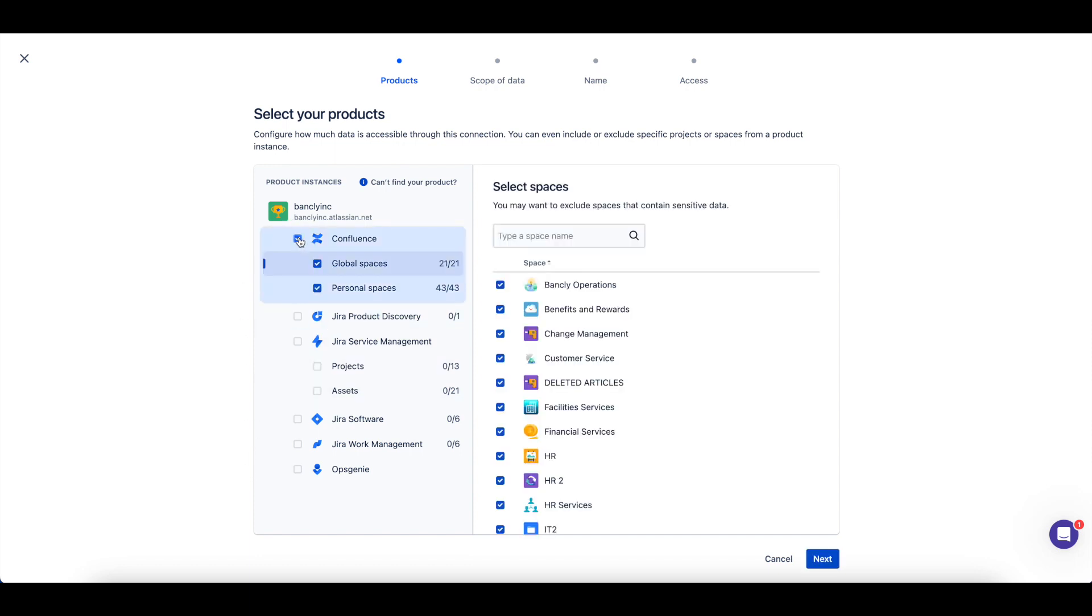If you include data from Confluence, you'll be able to select which global and personal spaces should be included by toggling these checks here.